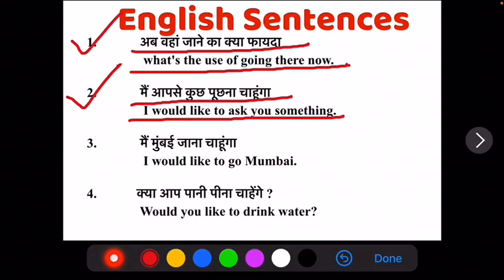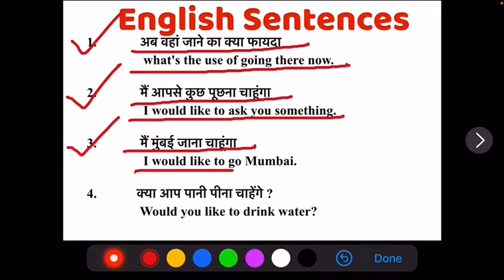Ab humara third sentence hai: mein Mumbai jana chahun ga. Ab isko English mein translate is tarah se kareenge: I would like to go to Mumbai.